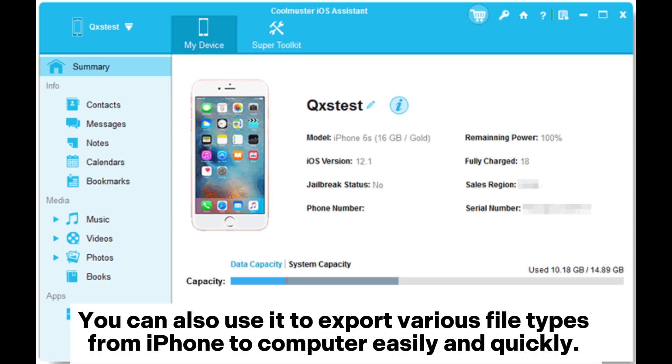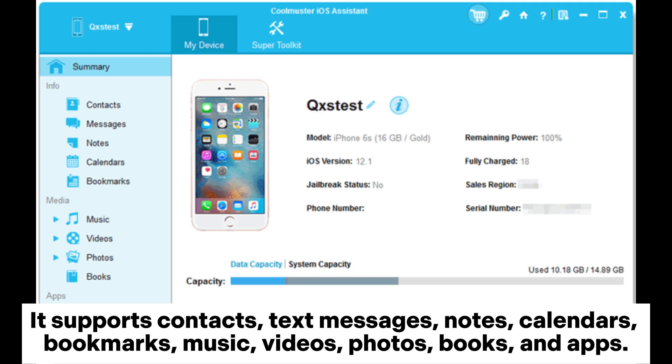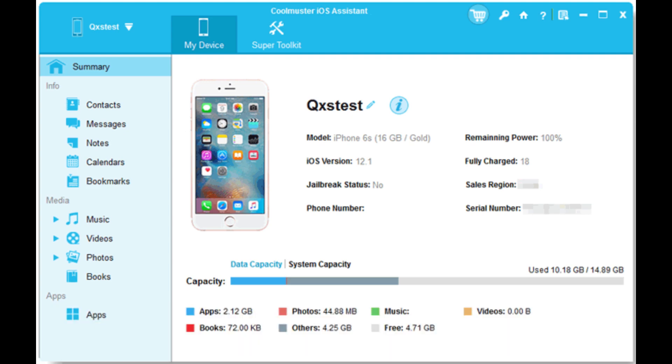You can also use it to export various file types from iPhone to computer easily and quickly. It supports contacts, text messages, notes, calendars, bookmarks, music, videos, photos, books, and apps.